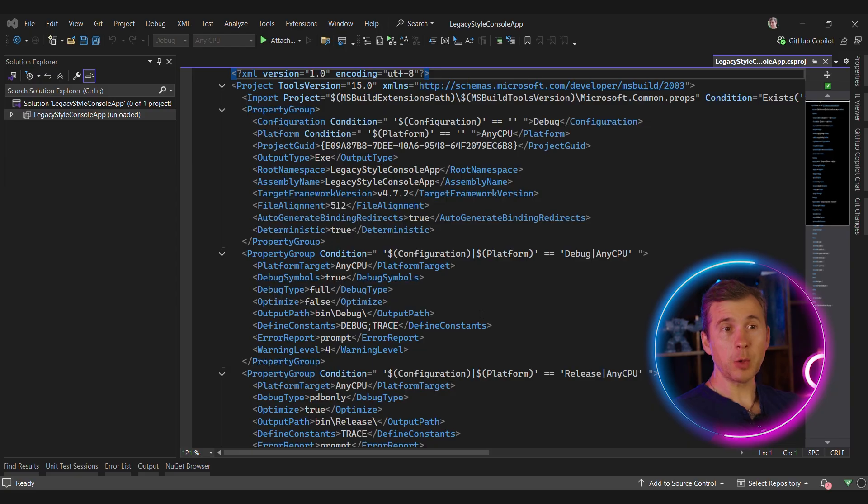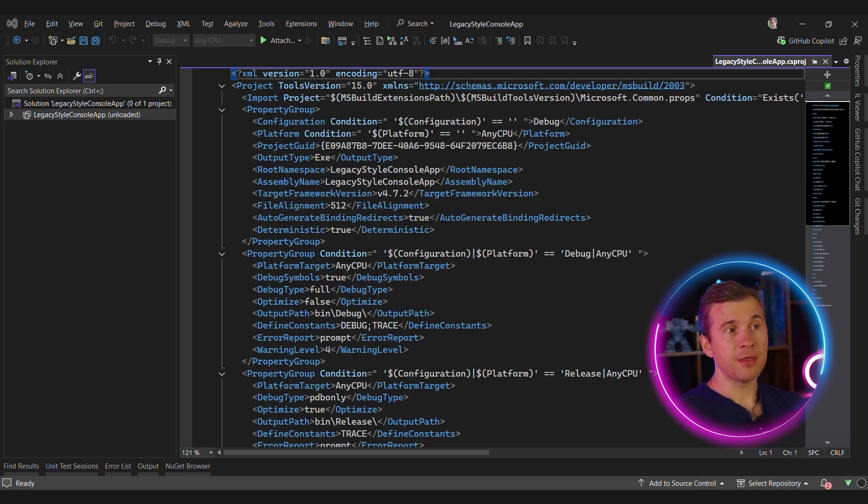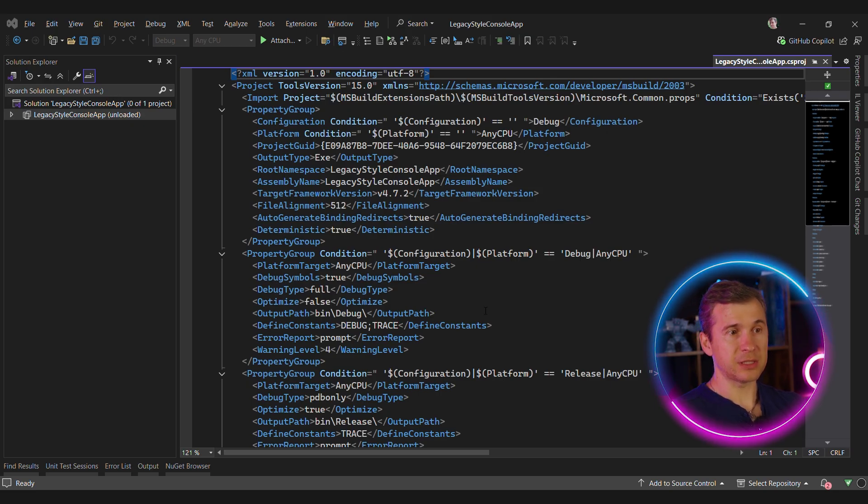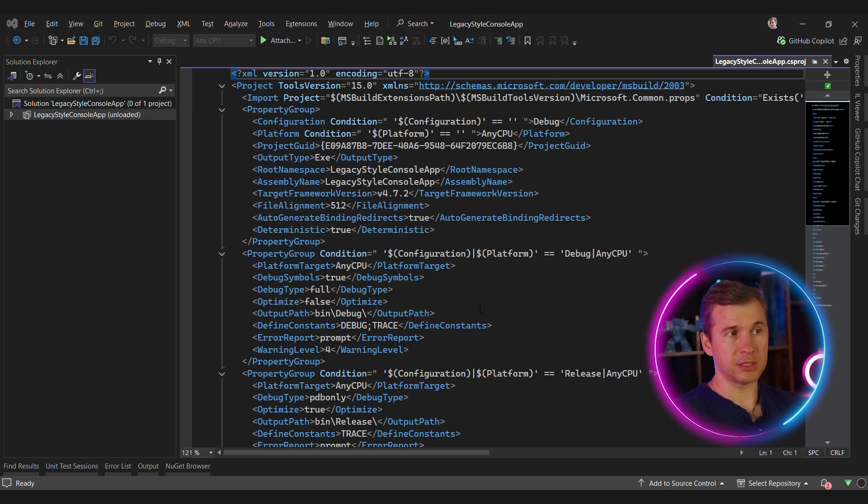If we would have created a console application that targets .NET full framework directly, that's how the project file would look like. This is so-called legacy style project, and it has a lot of drawbacks. For instance, you cannot use central package management, and there are some other issues with the build system.